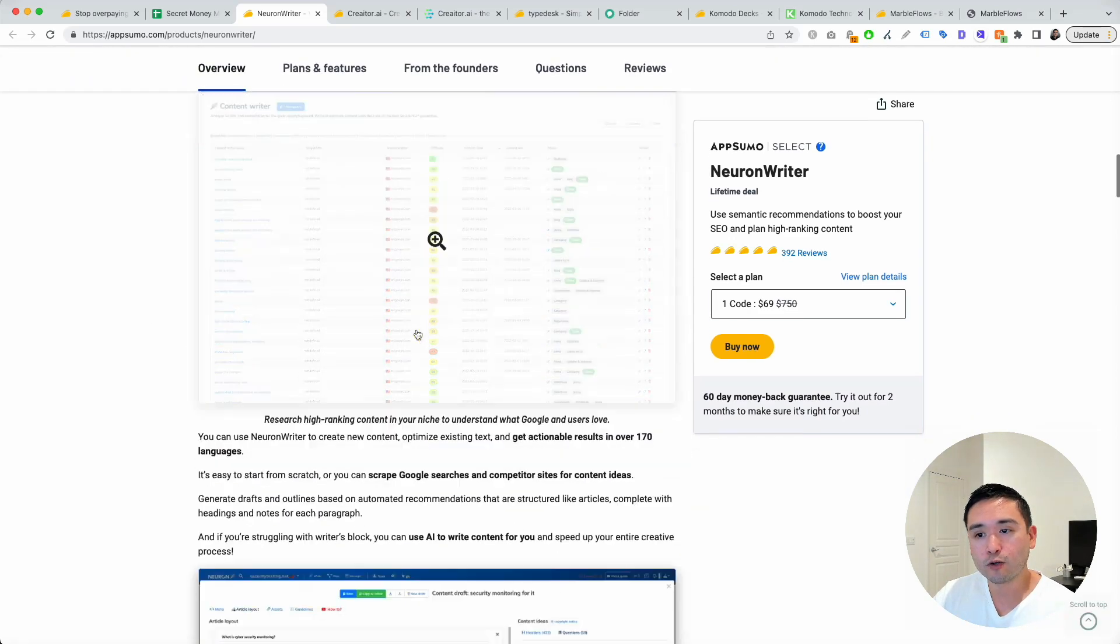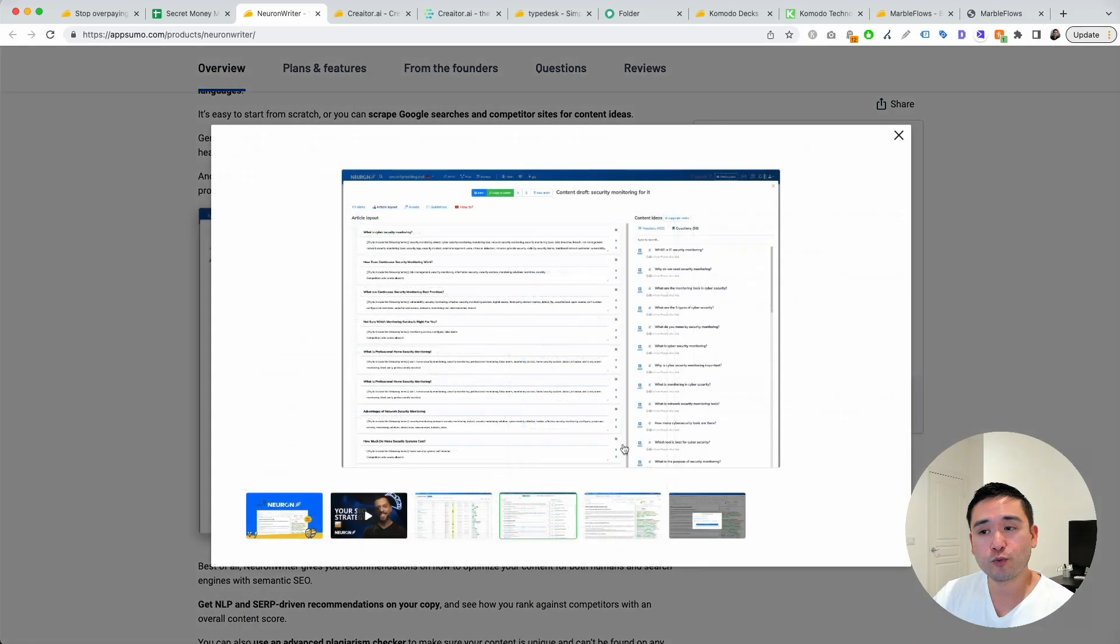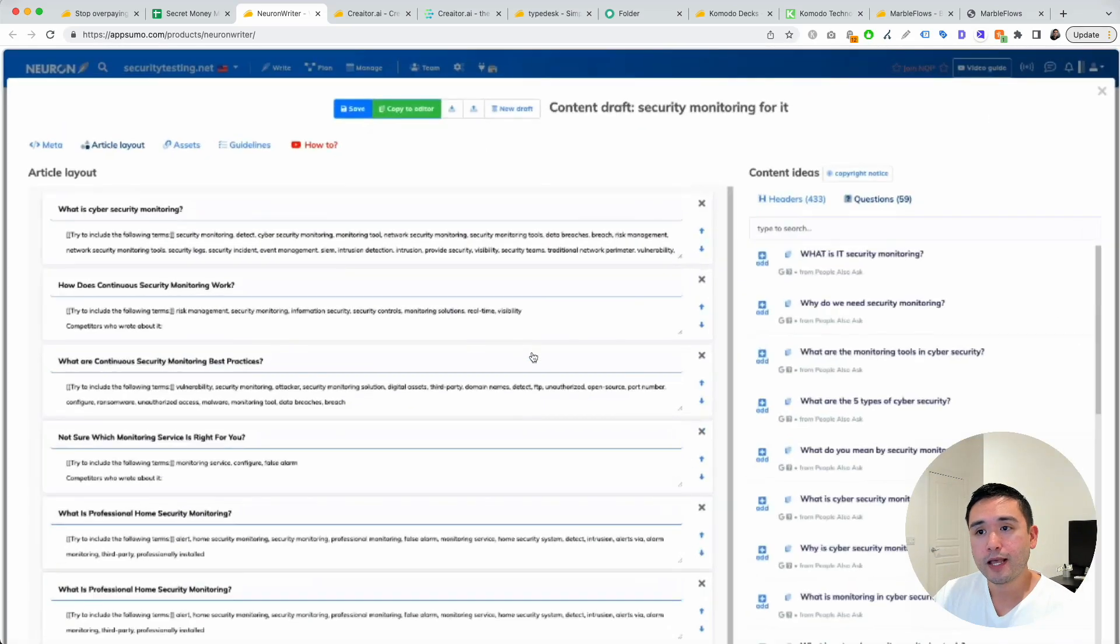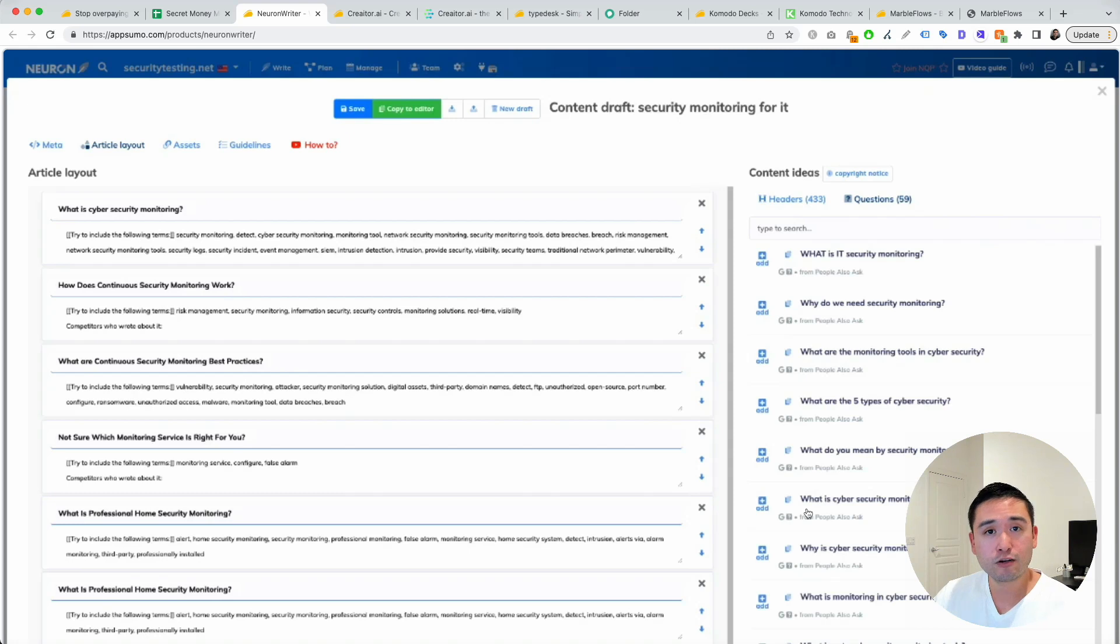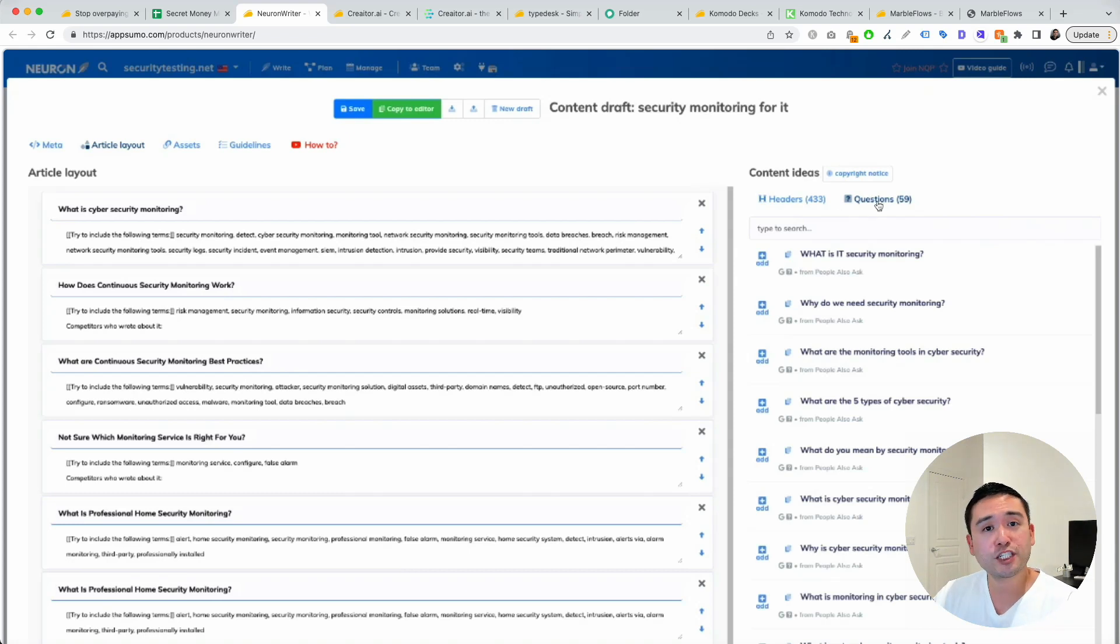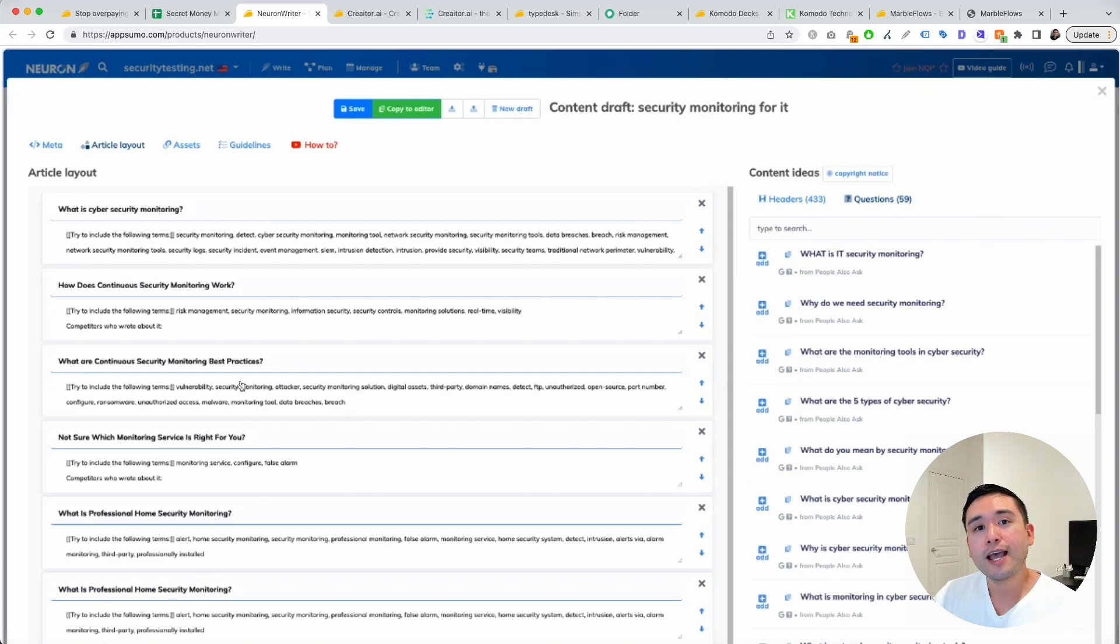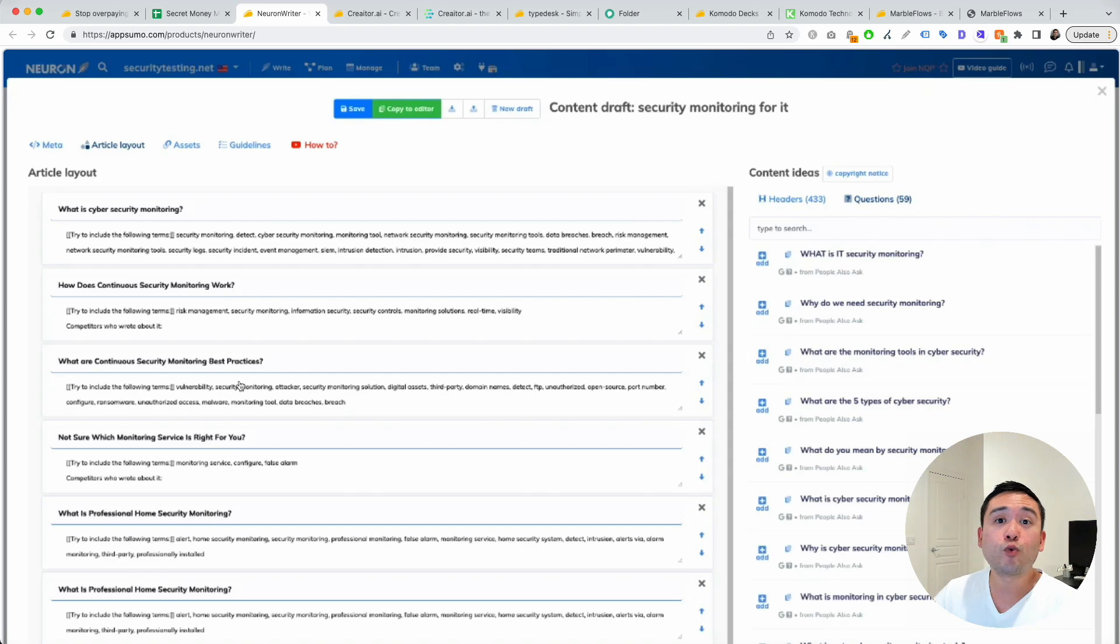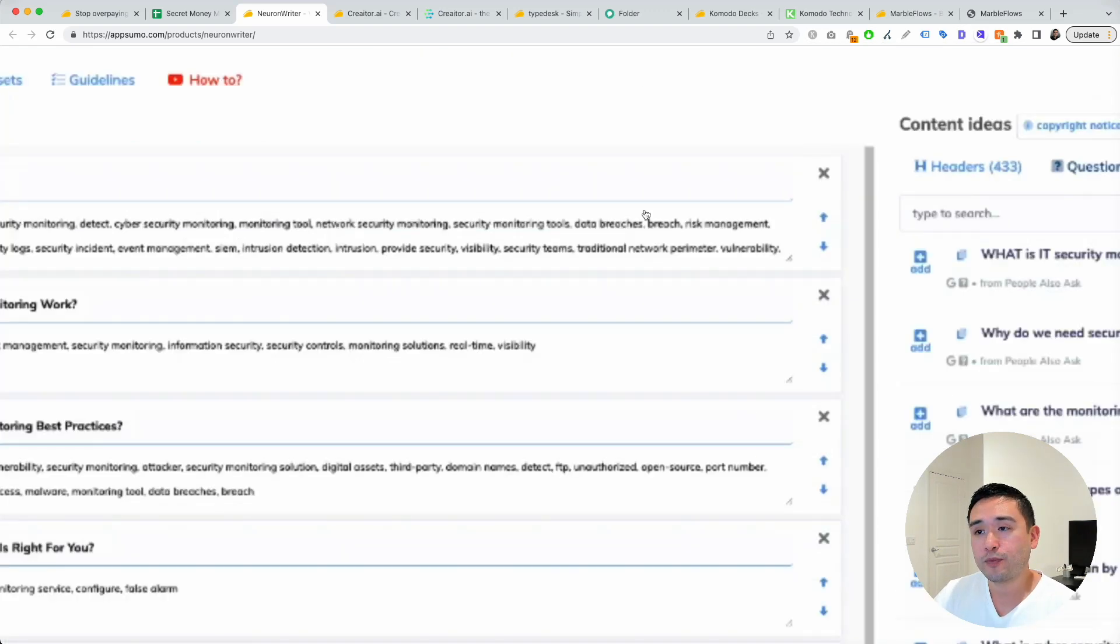You can do research with this tool. You can build out your outline before writing. The tool lists out the top headers you should use that your competitors are using, and then you can build a layout. It also lists out questions that people are asking. So you can move the questions to your article layout planner, and you can organize it in a way to help you write your article better and faster.